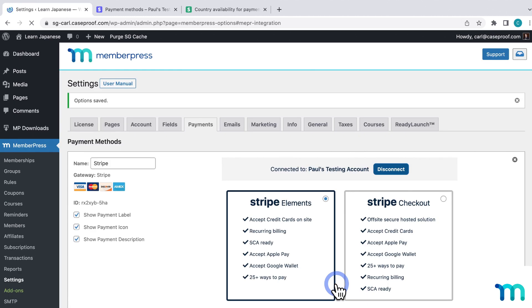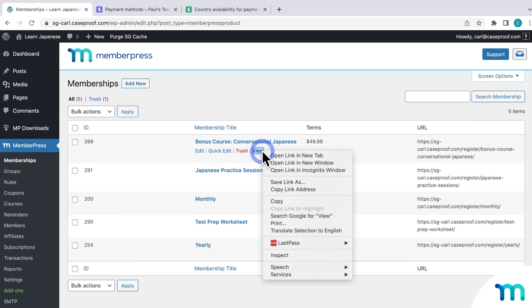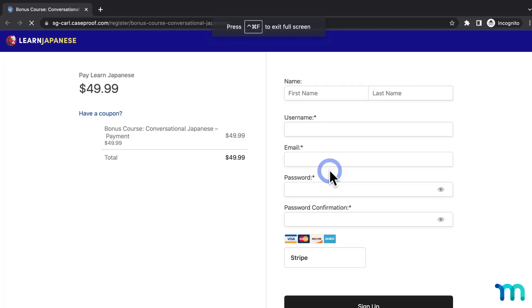So to show you this now, if I go to MemberPress and Memberships, I'll just choose a one-time type of membership, just to be sure it shows up. And then I'll right-click on View, and view the registration page in a new incognito window.